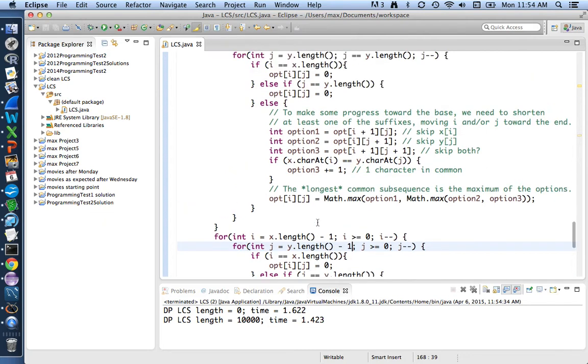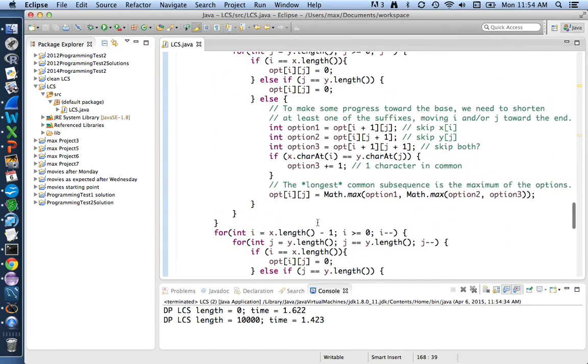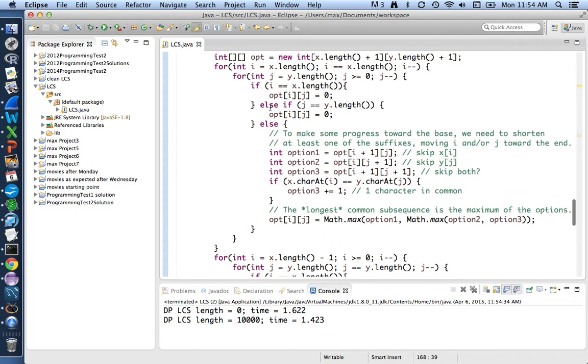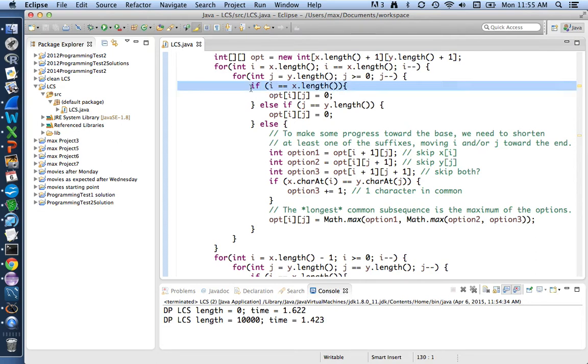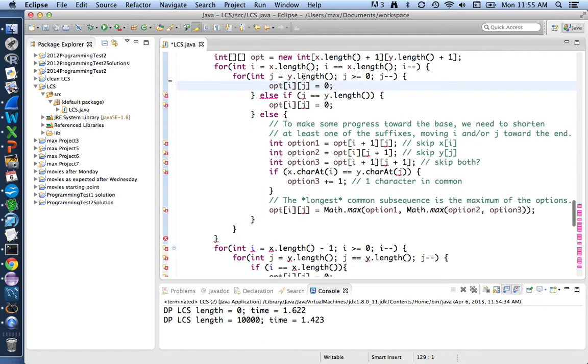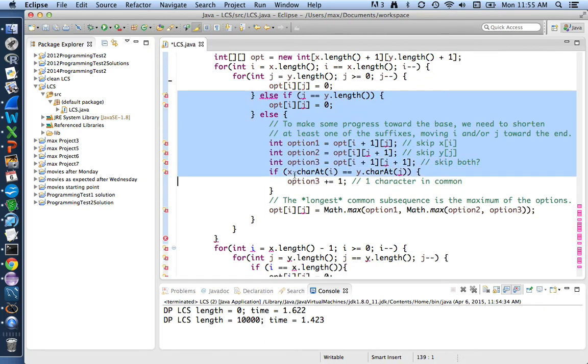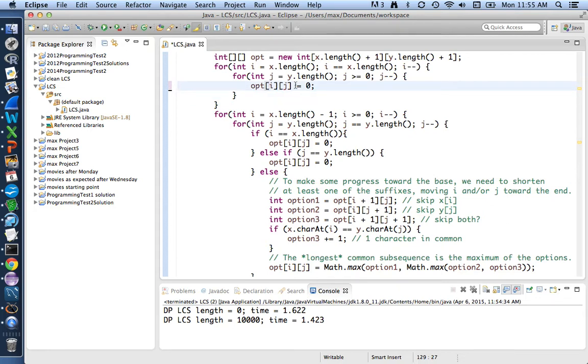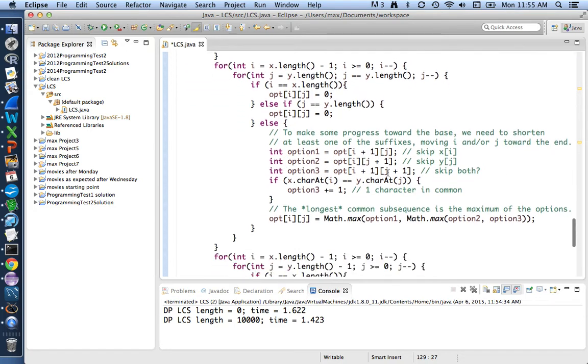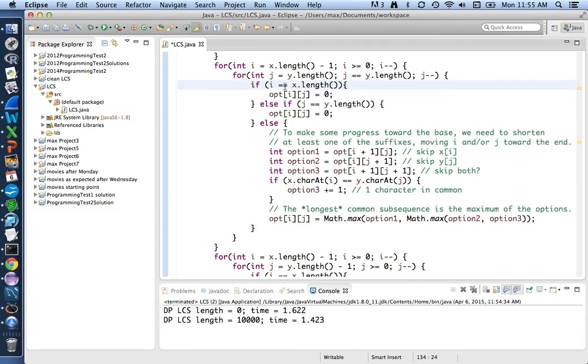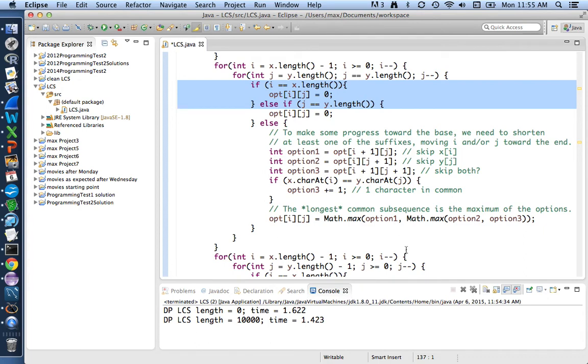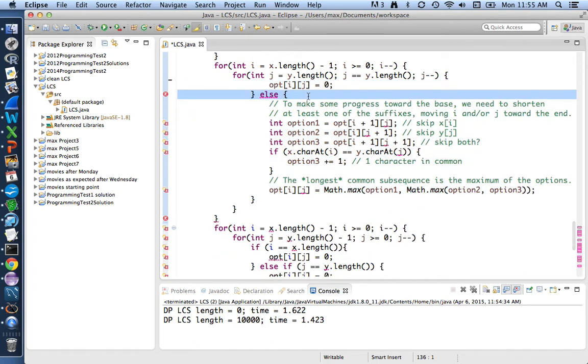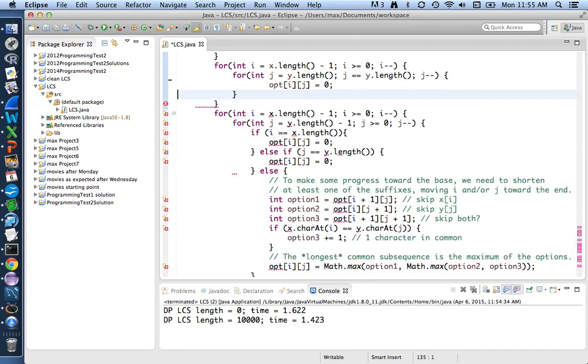But now our goal is to get rid of this if-else-if-else thing that was checking for the base case versus general case. In our first copy of the loop, we know for sure i is equal to the length of x, so we don't need to check that. Get rid of that check and get rid of these other possibilities. We just know it's always the case where we want to set that equal, re-indent that appropriately. Here, in the second copy, we know for sure j is equal to the length of y, so we're definitely in the second case. We can get rid of these lines and the lines after it and re-indent.